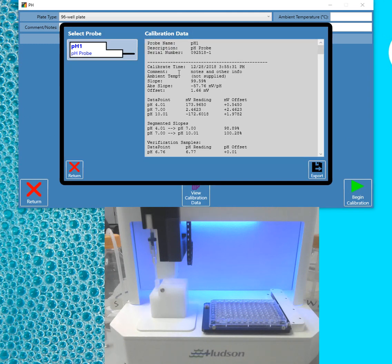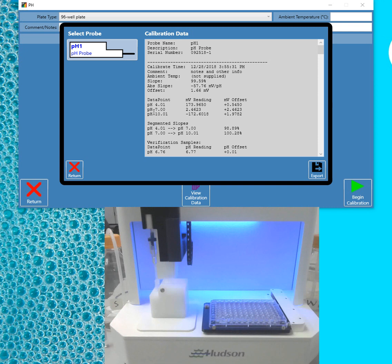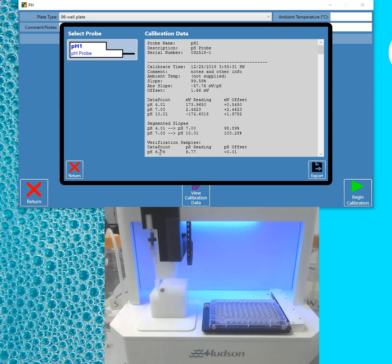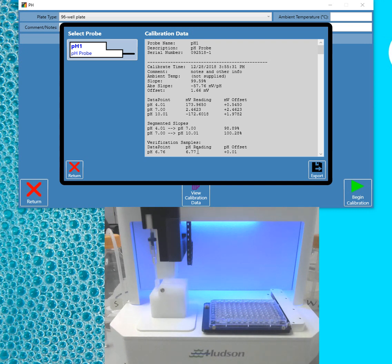So here you can see the information, including the note that I just typed in for the comment. You can see your data points. You can see the millivolt readings and the offsets for each point. Then you see your segmented slope from 4 to 7, then 7 to 10. And then you can see the verification sample, which was a 6.76, and our reading was a 6.77.